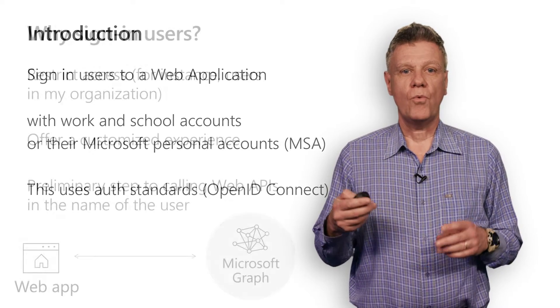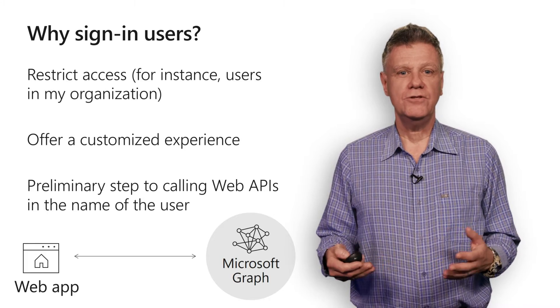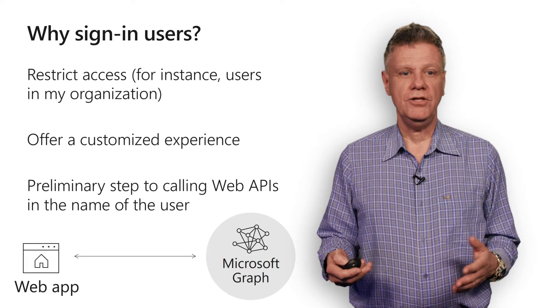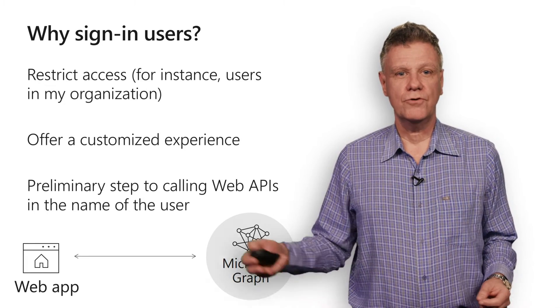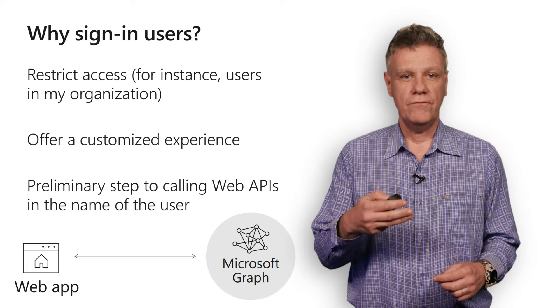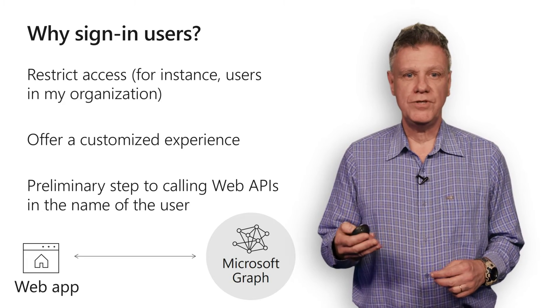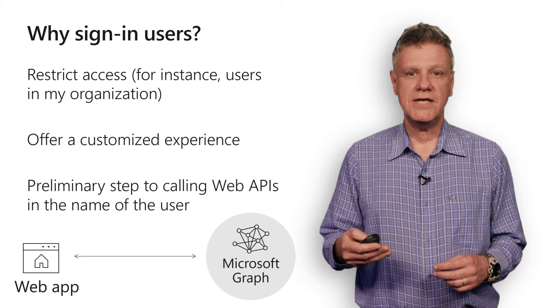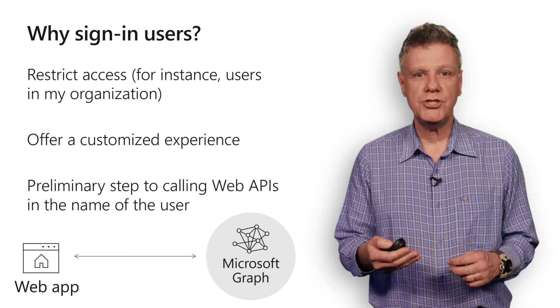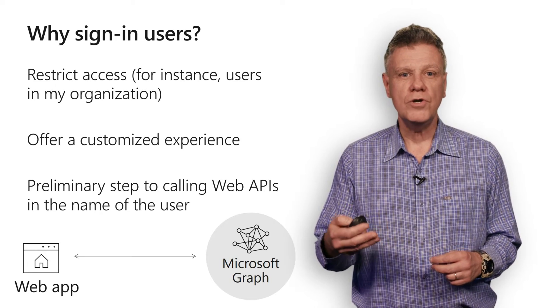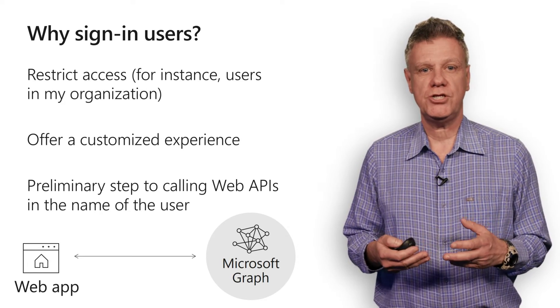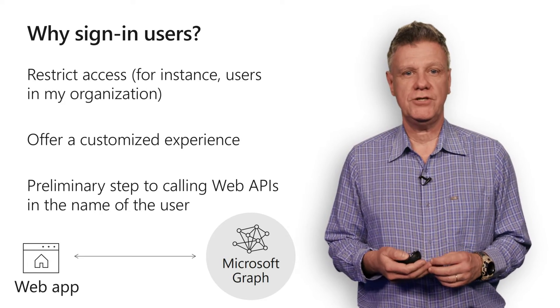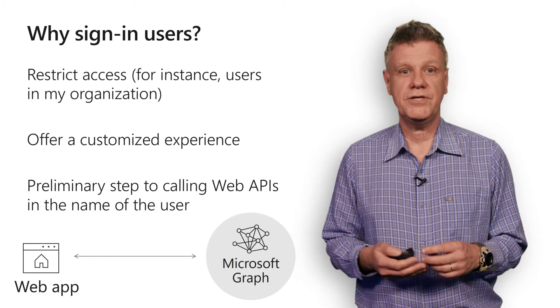So why would you want to enable sign-in in a web application? I've shown a few scenarios here. For example, you might be developing a line of business application hosted in Azure, but still would want only the users in your organization to access the application. So this protects your application.